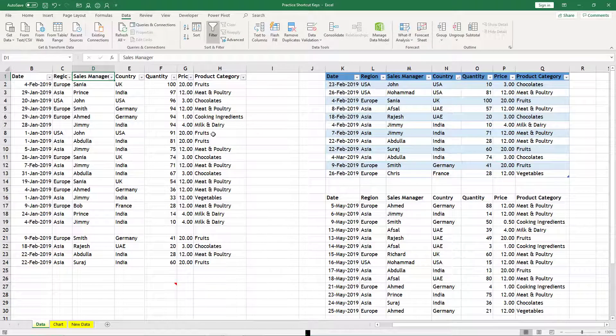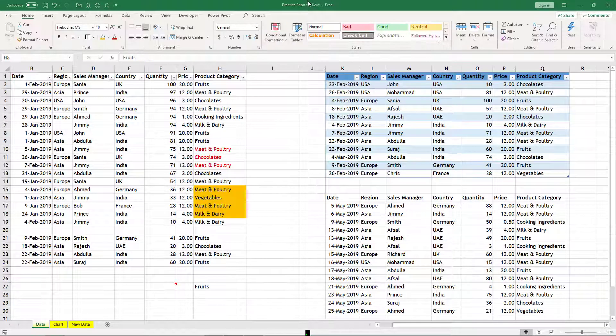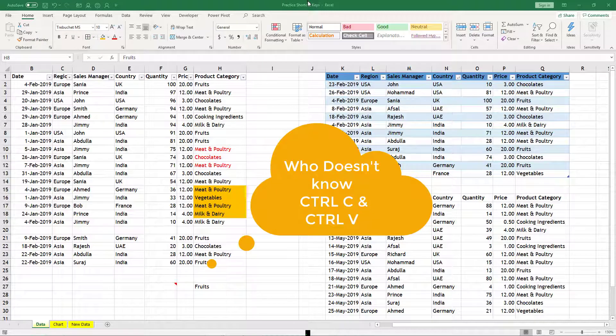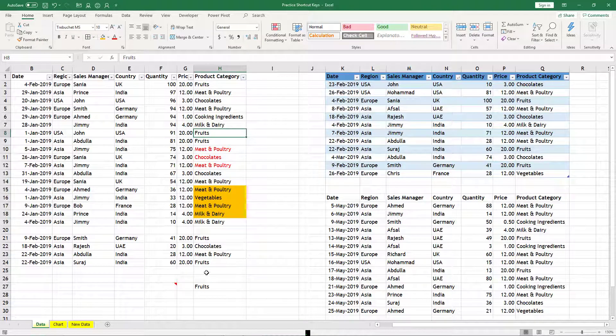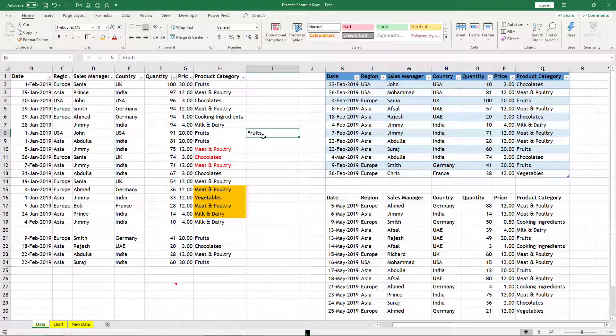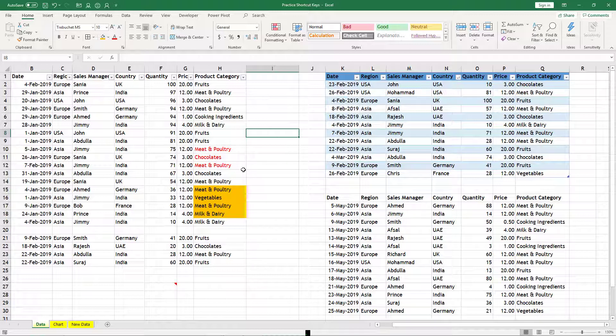You might already know Ctrl+C is for copying, Ctrl+V for paste. And if you want to cut this, Ctrl+X you can use and then Ctrl+V for paste. Same way, Ctrl+X will take it away from the original place and move it to the next place.